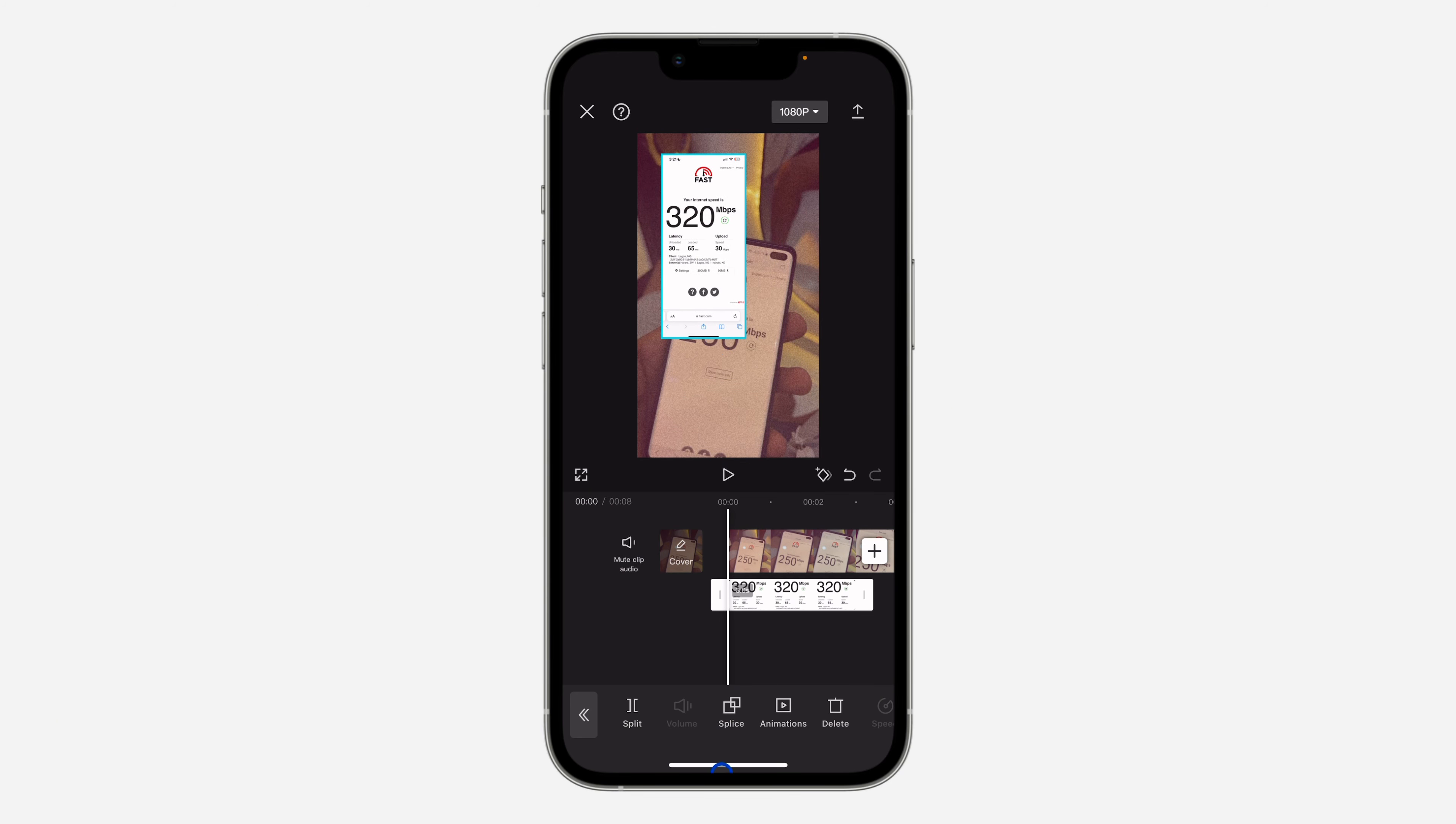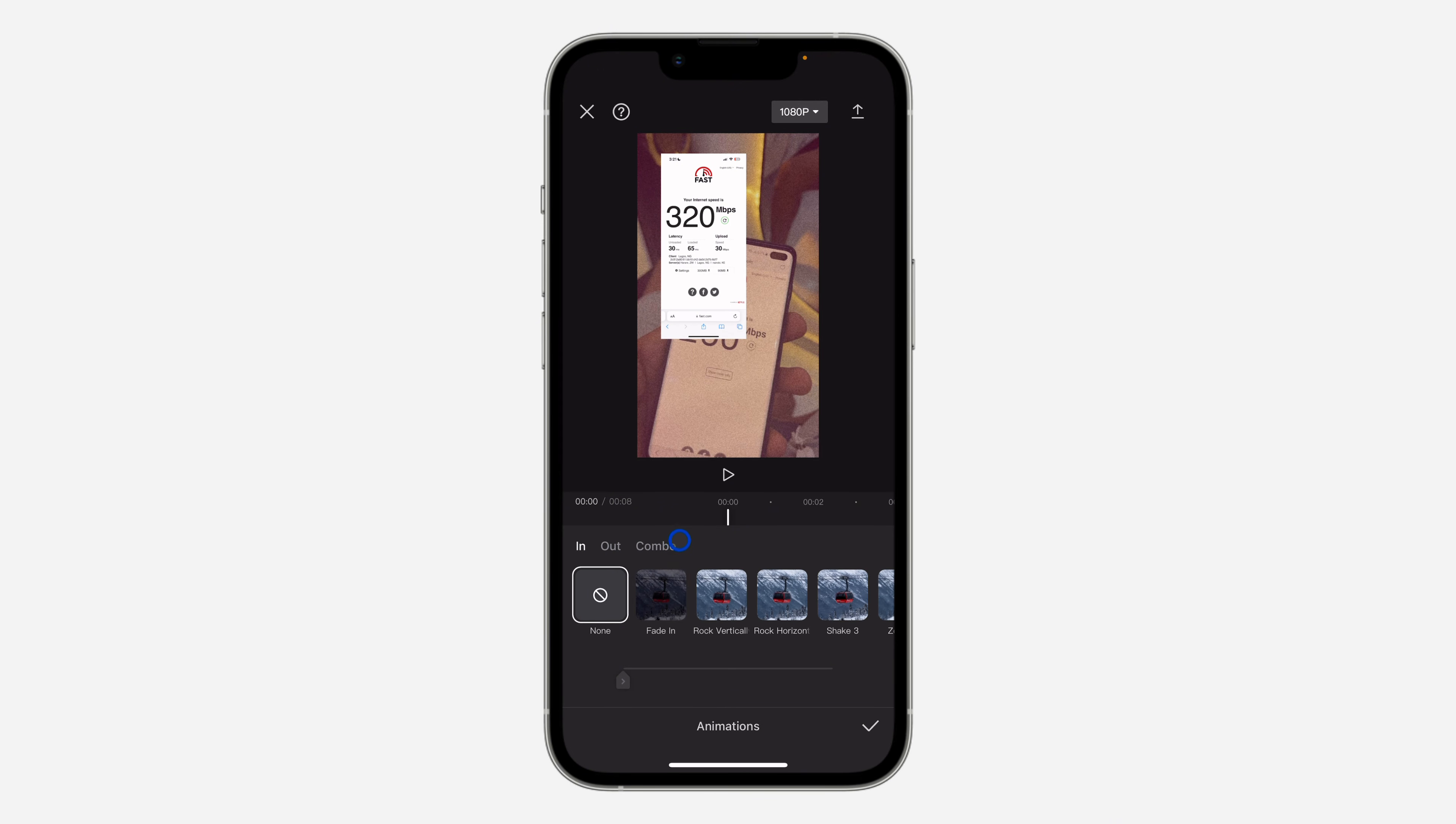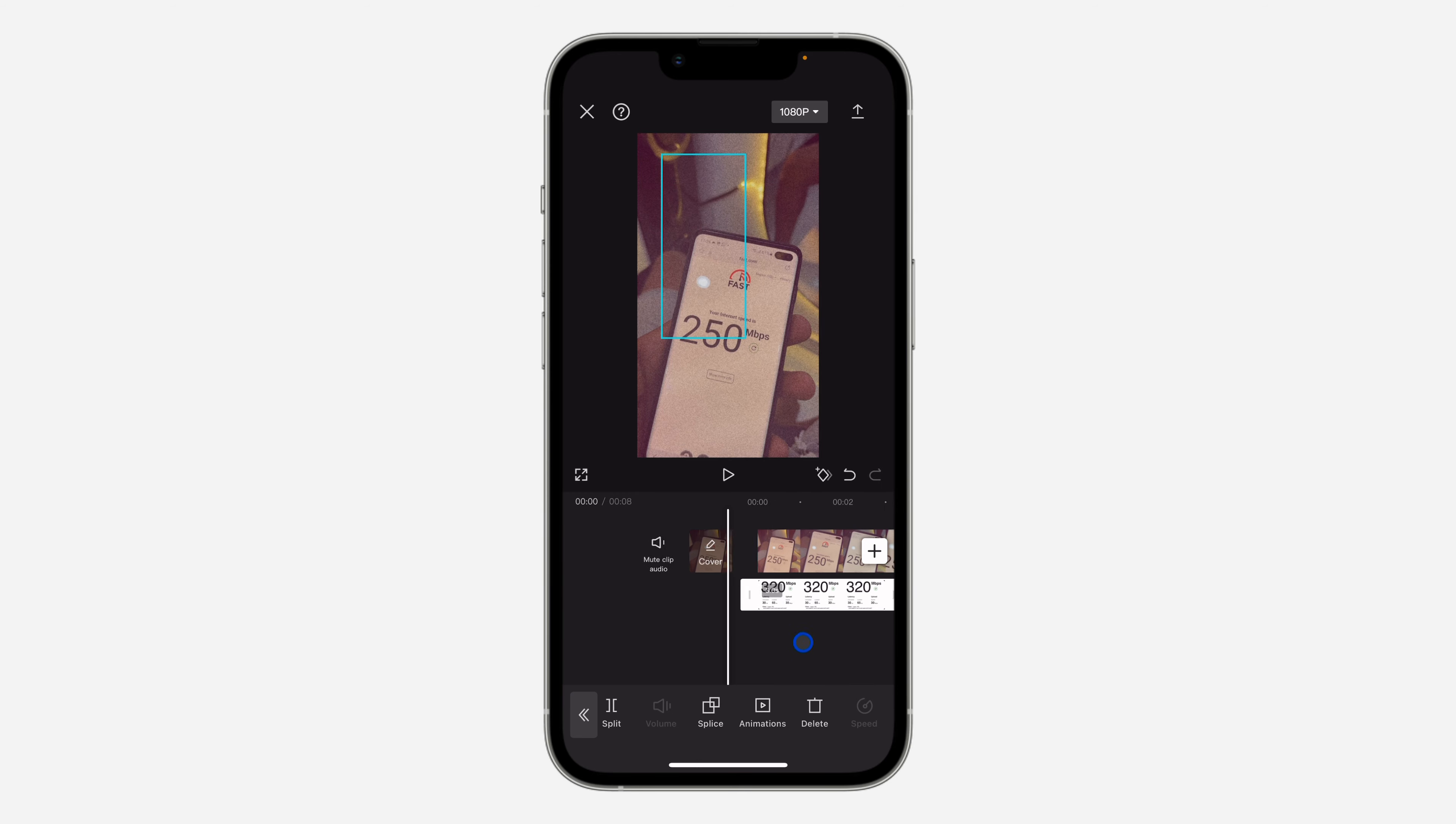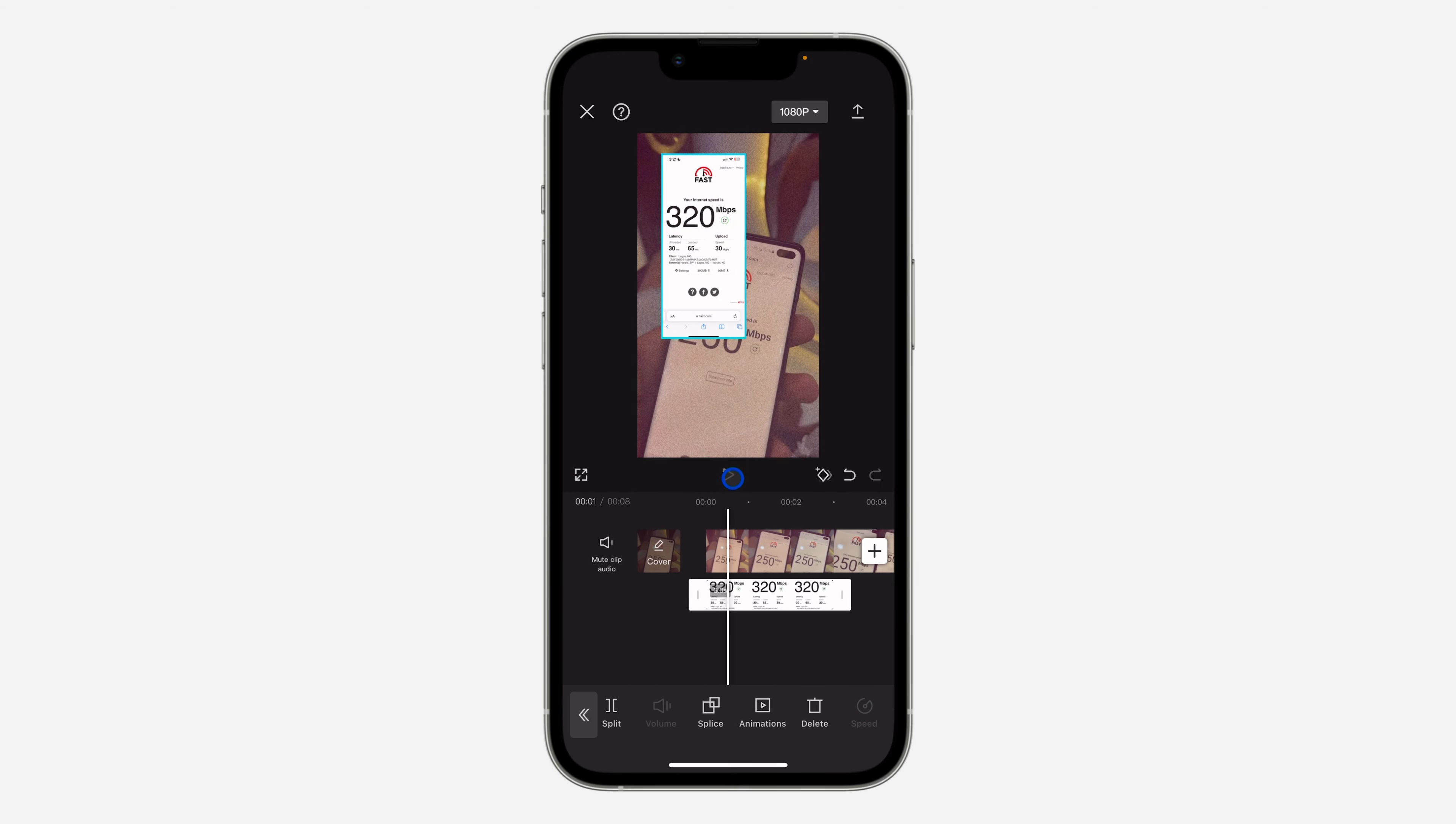There are different things you can do. You can add animation to the image - you can add in and out animation and also combo animation. So let's add fade in. As you can see, the image is going to fade in.